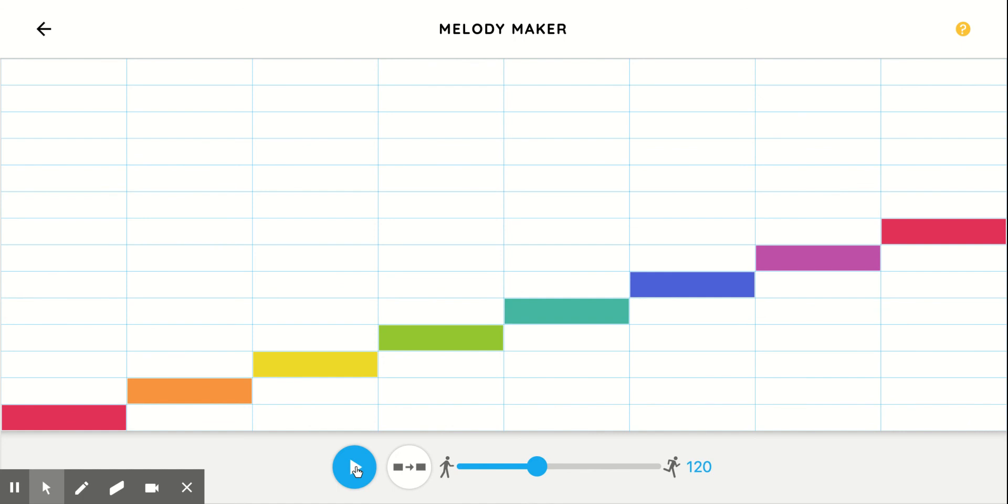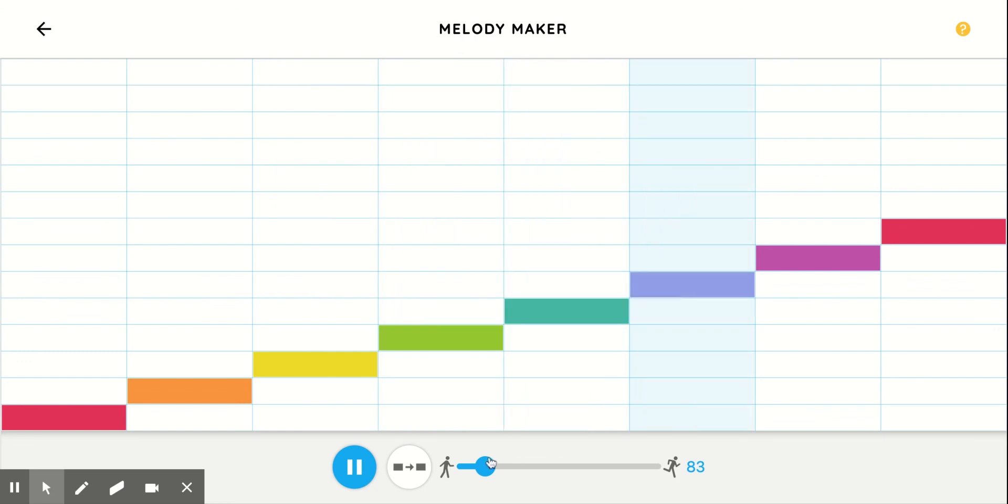And you can play it over and over and over again if you really wanted to. If you want it slow. Or faster.